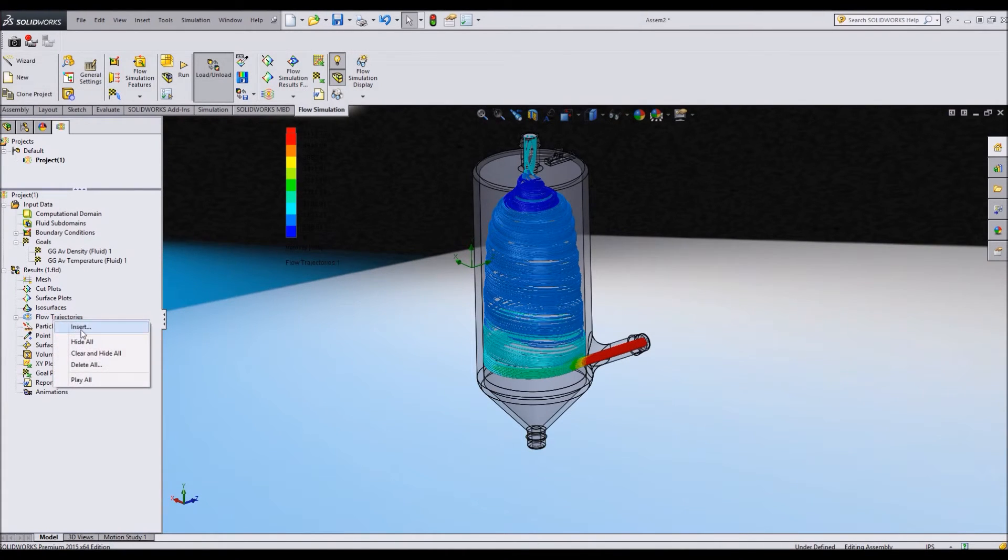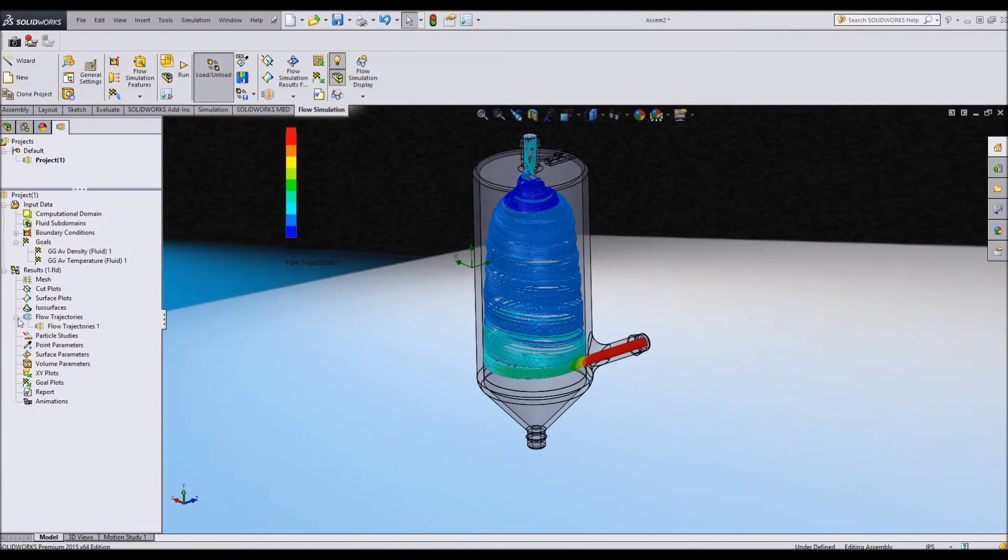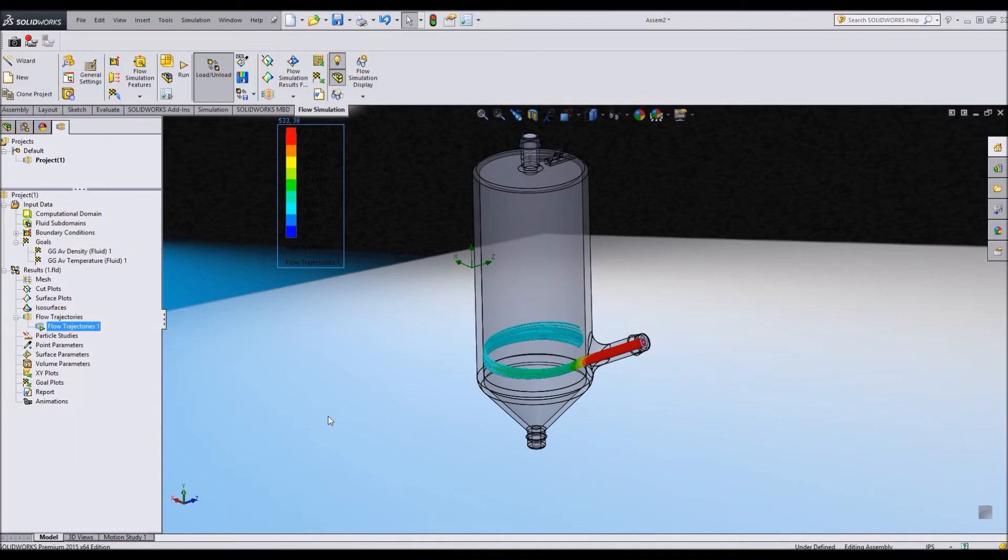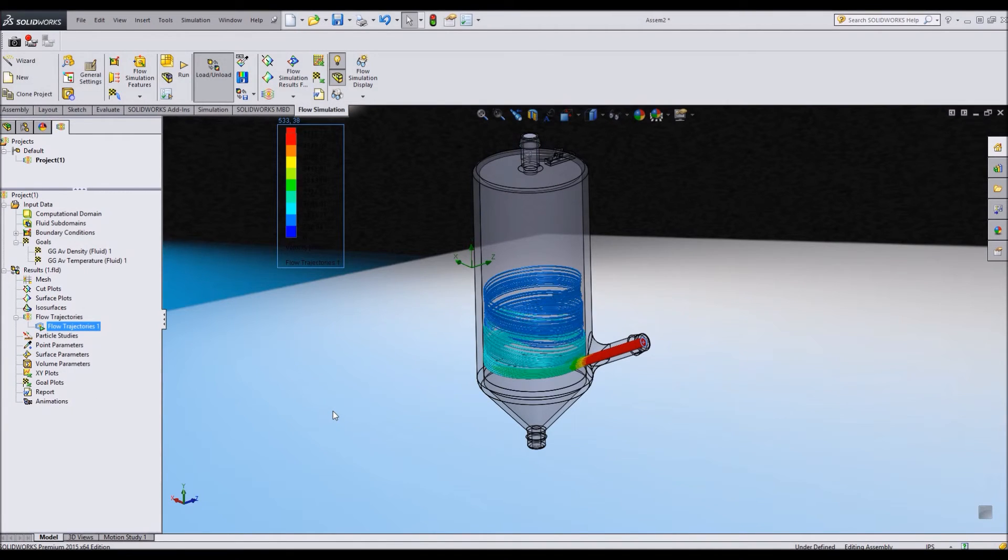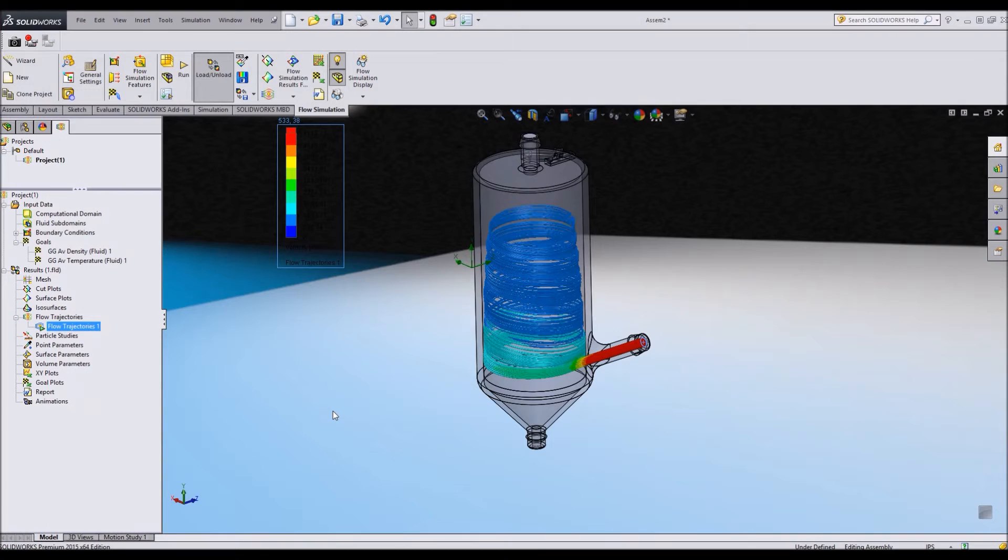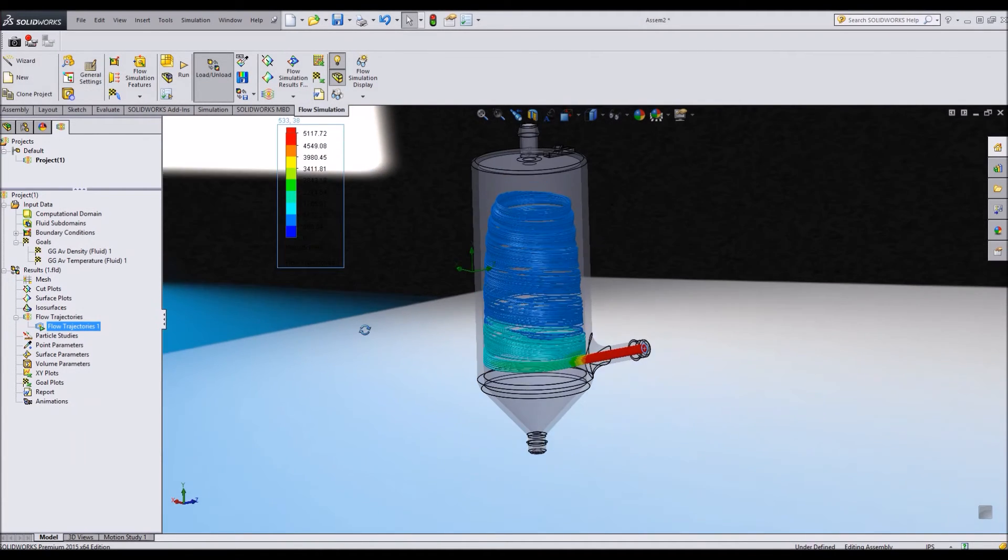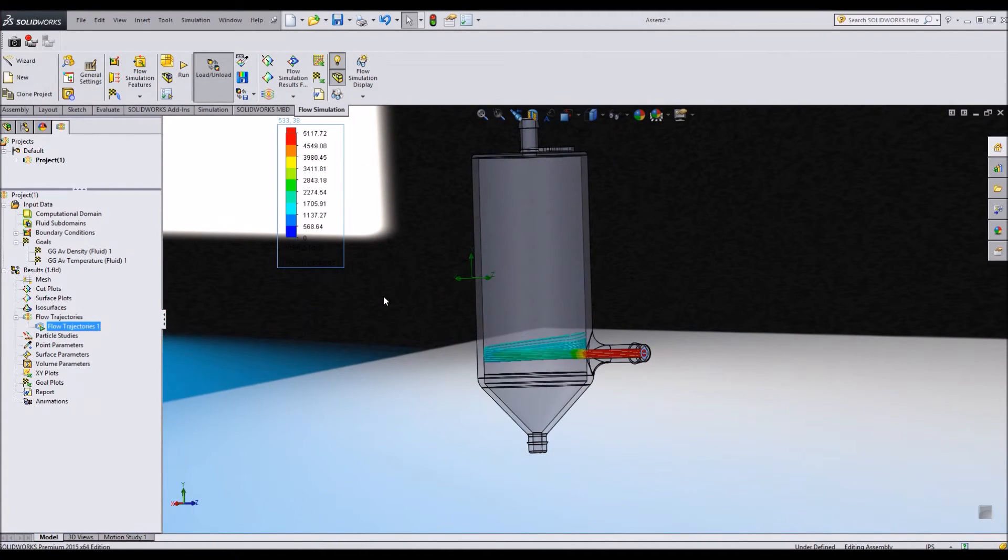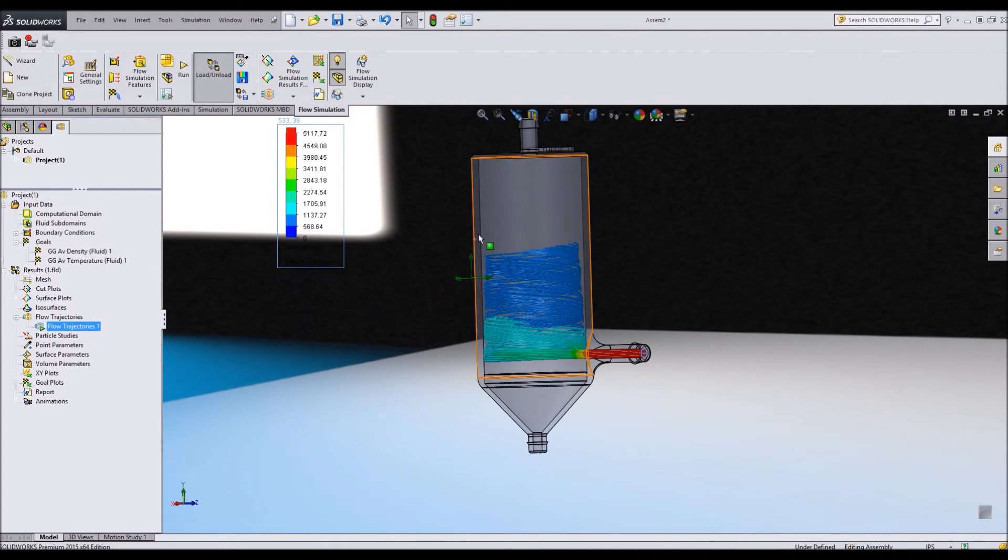With my flow trajectory, I can also say play. And it will show a demonstration of how it's flowing. Kind of fun to watch. A little bit mesmerizing.